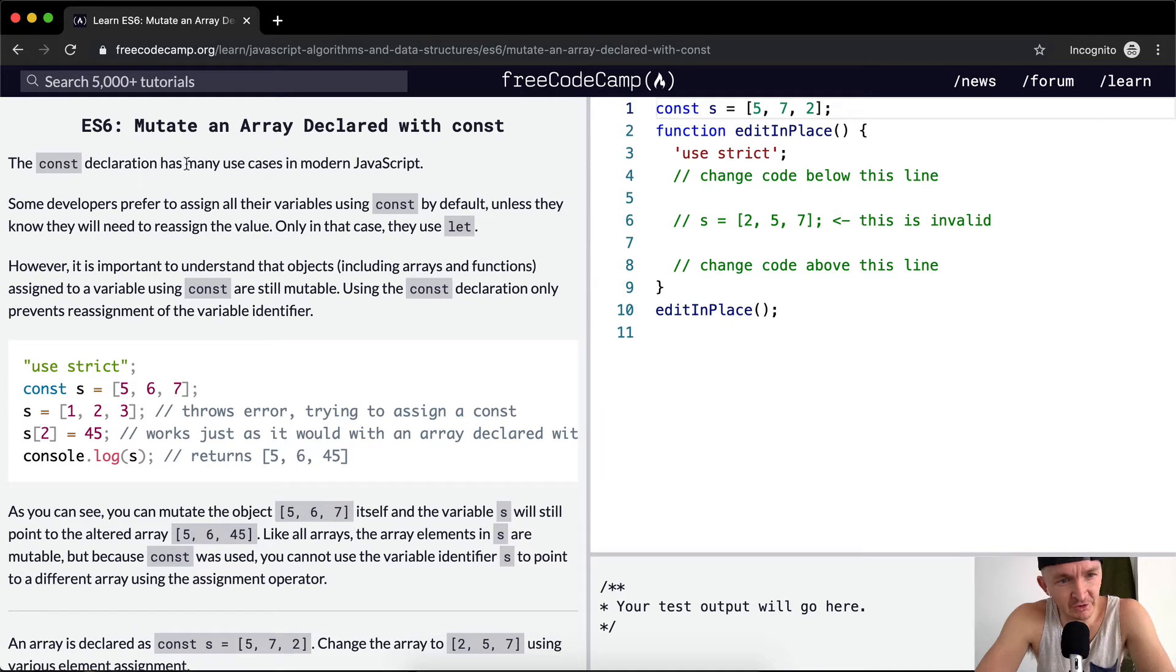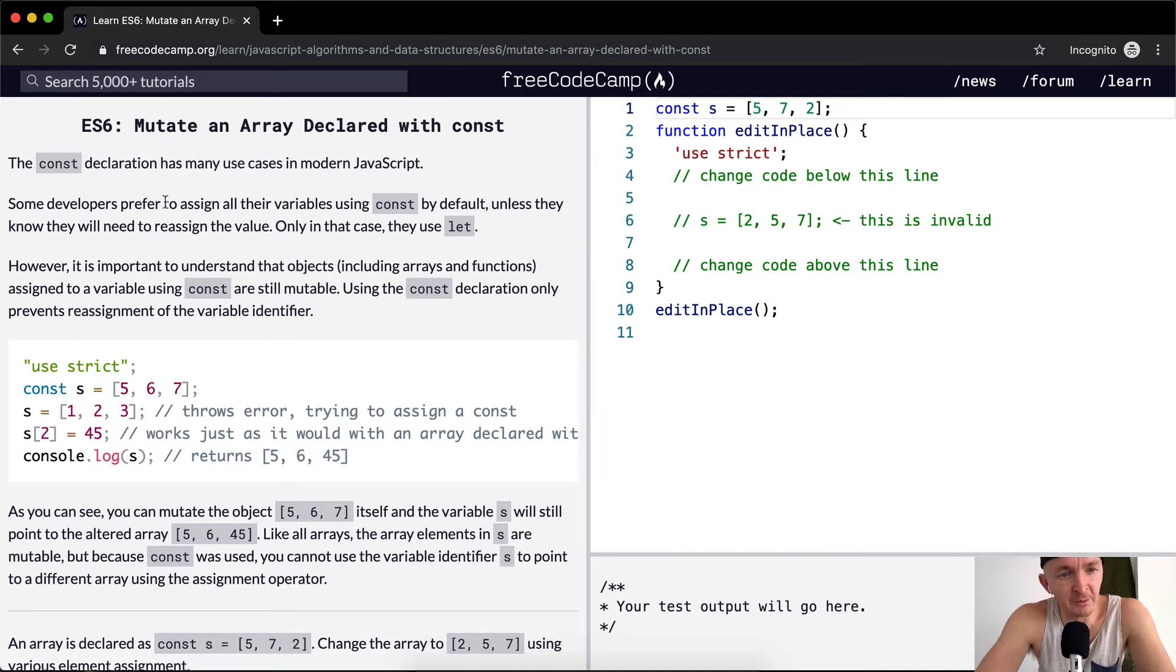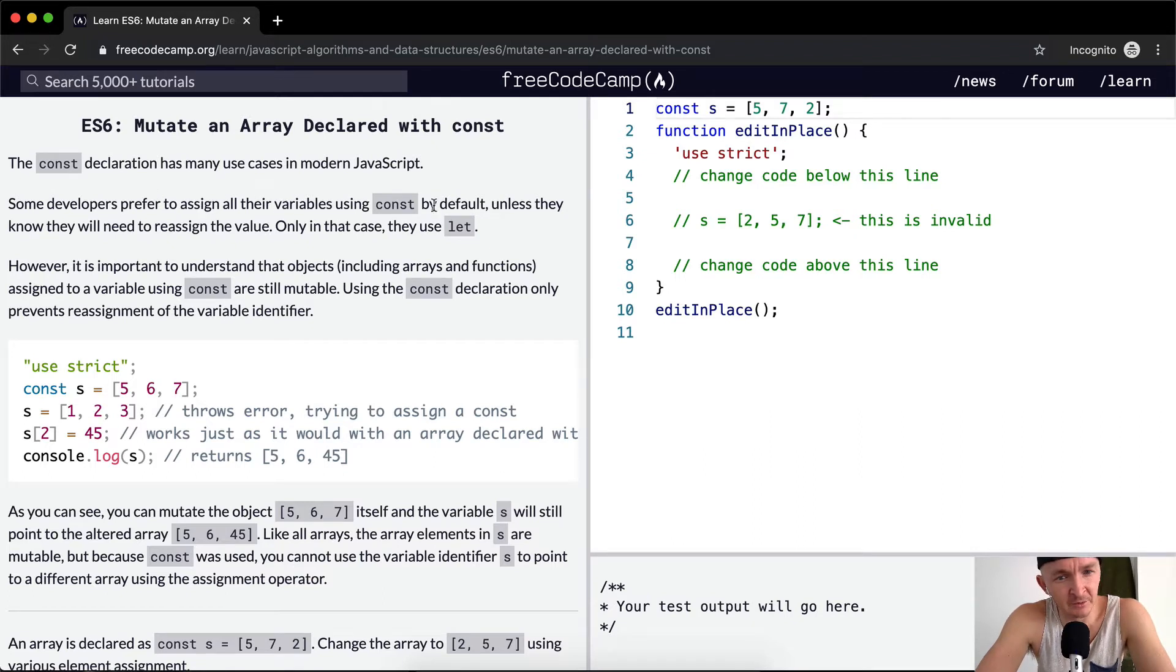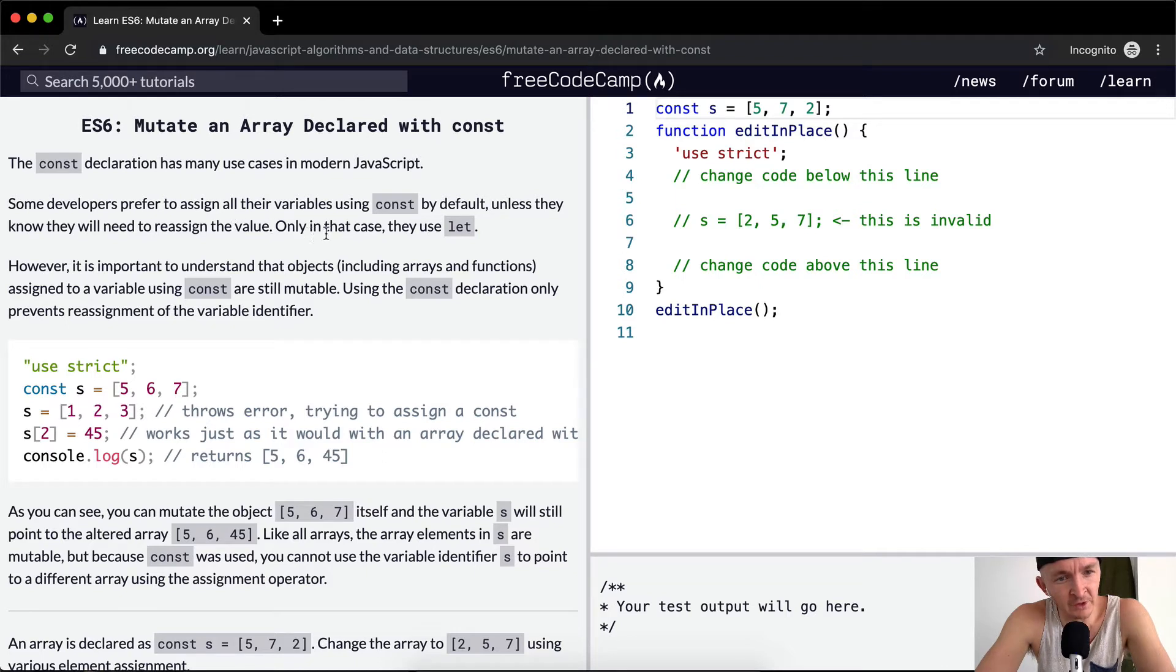The const declaration has many use cases in modern JavaScript. Some developers prefer to assign all their variables using const by default unless they know they will need to reassign the value. Only in that case will they use let.